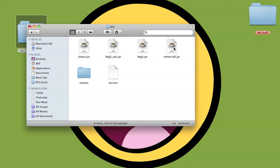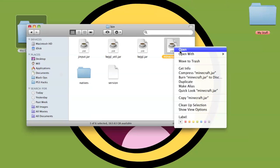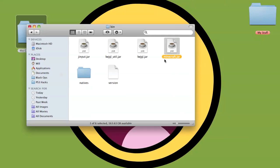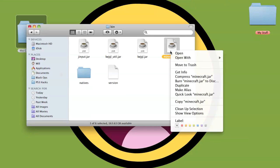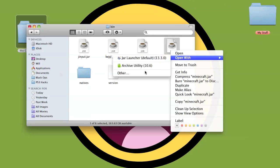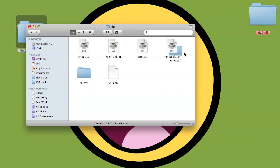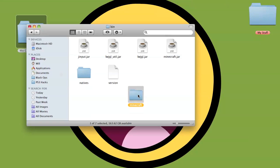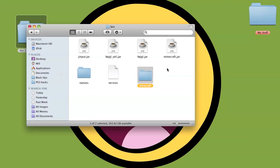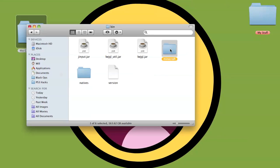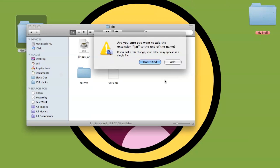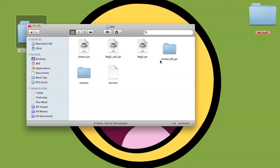First off you're going to want to go to the minecraft.jar, right click on it, open with archive utility. It will create a folder like this with everything that was in there, what you're just allowed to edit. So delete that, you don't need that. Drag that in its place. Click on the name itself to rename it and then put .jar and add.